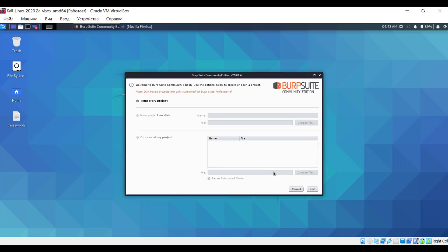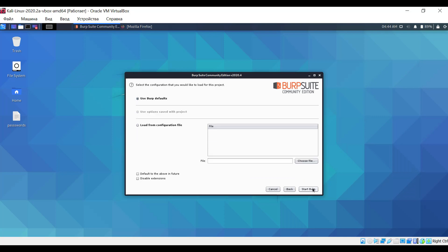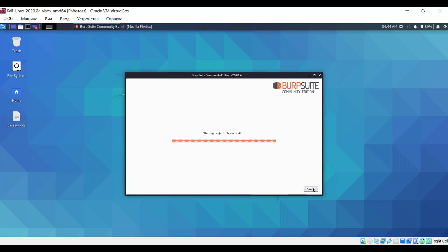Since we don't have any projects, we leave it as is and click on Next. Here, we don't change anything either and click on Start Burp.